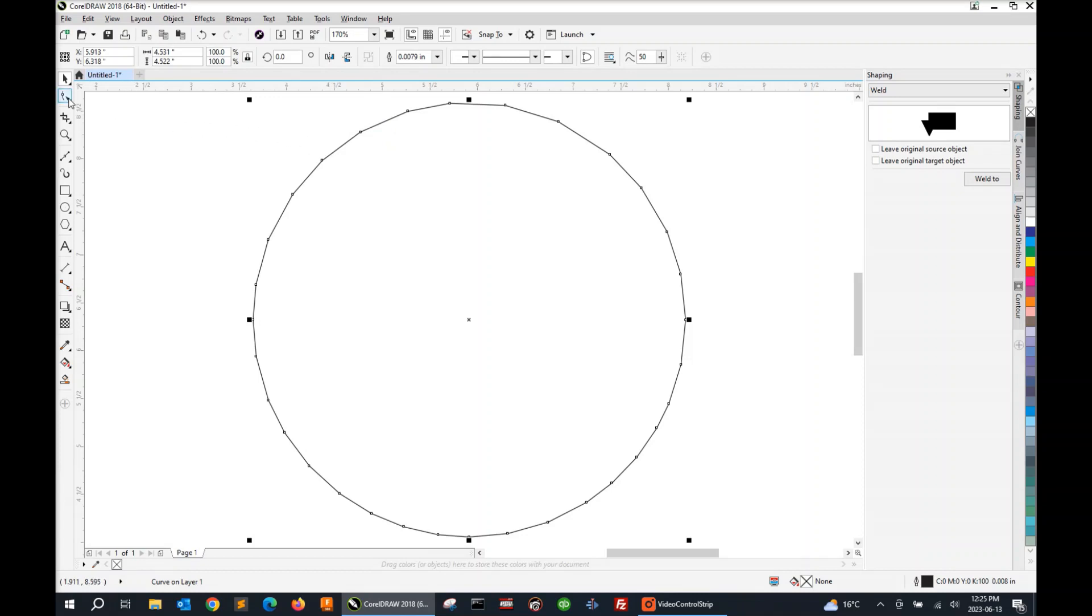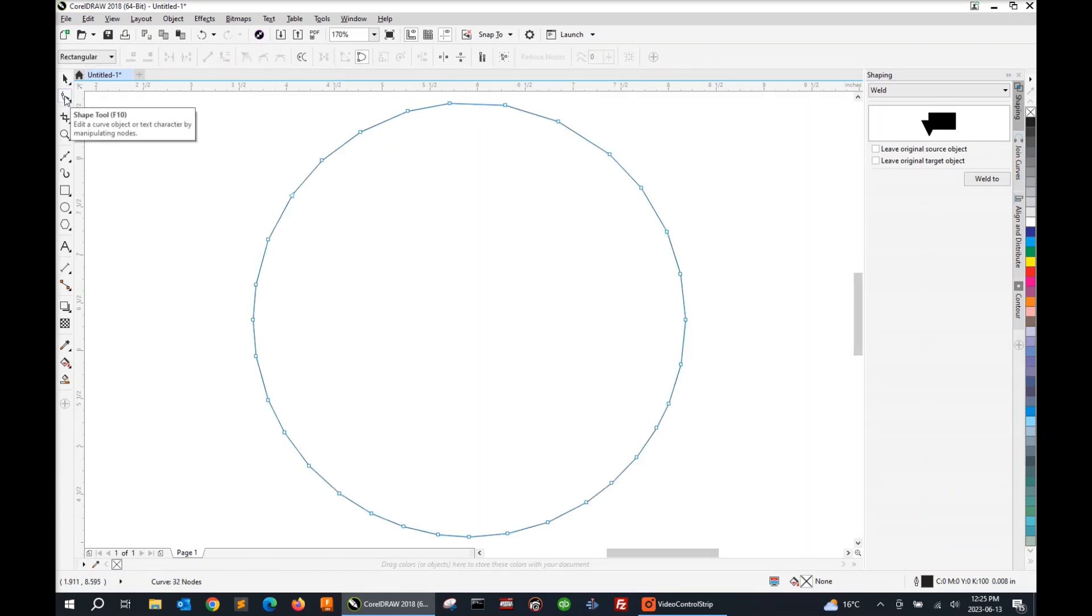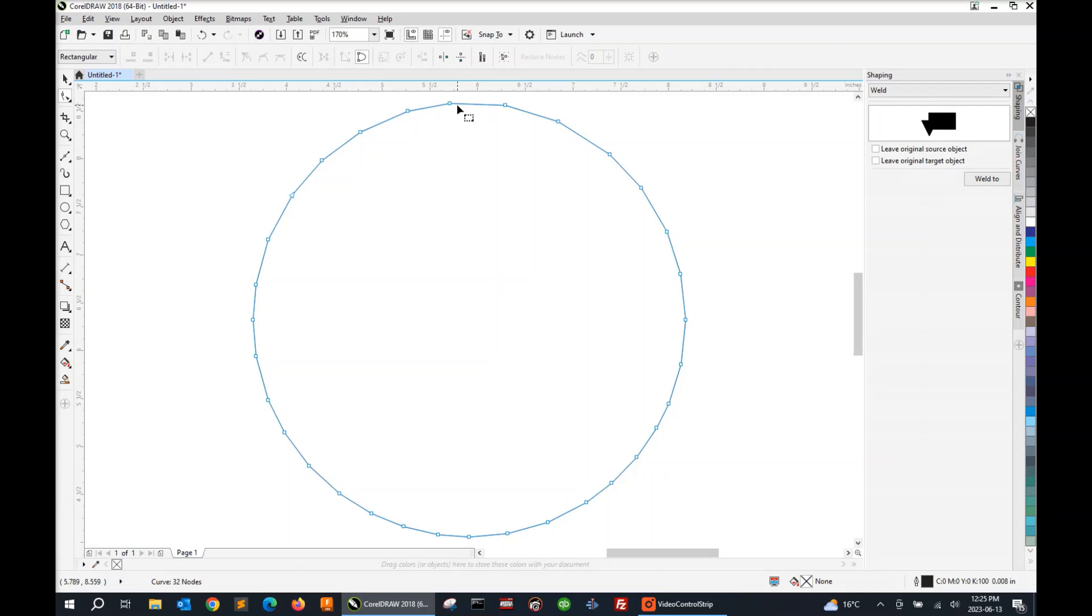To do so, we're going to get the shape tool over here on the left hand side of your screen. We'll click it and all the nodes will appear on your object. We need to select all those nodes if we want to smooth the entire profile out. To do that, we'll click the Select All Nodes button up here in the upper center.